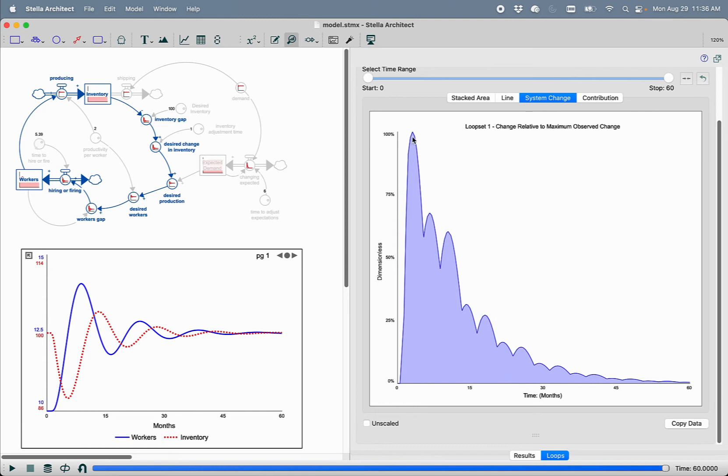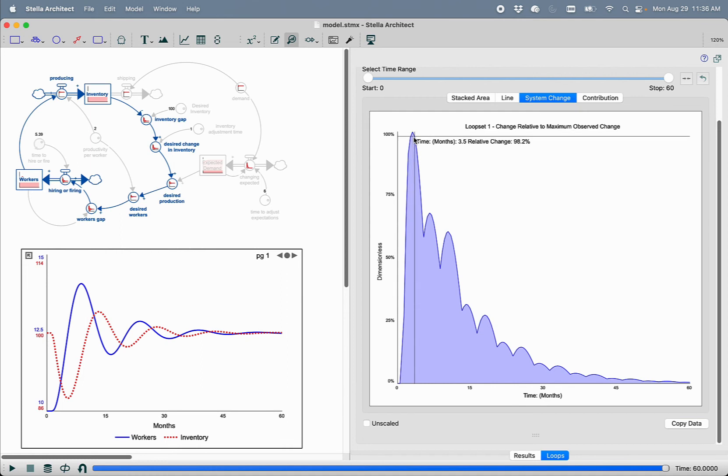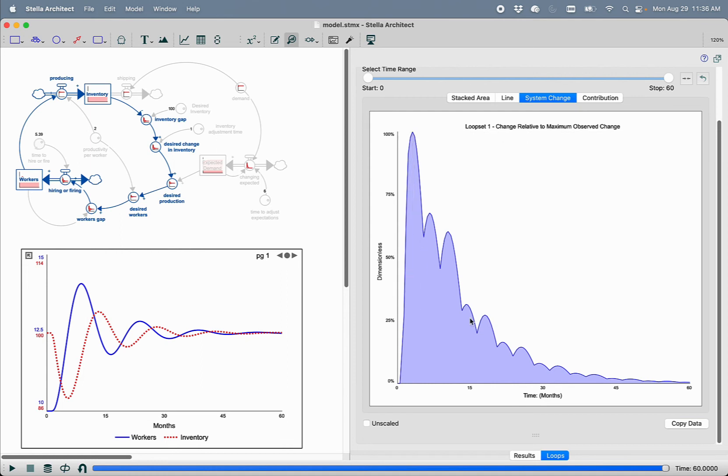So in this case, we can see that early on, there's the most amount of change in all of the stocks in the system. And that as time goes on, the amount of change that we see decreases over time. And that plays very well with our visual inspection of the two stocks within this model.